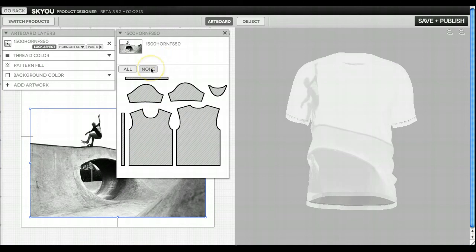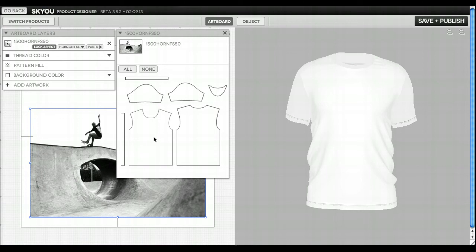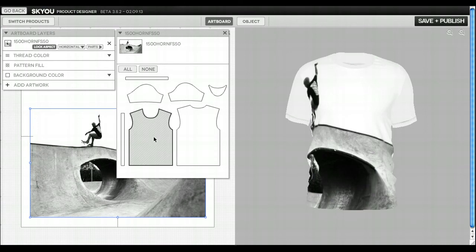So the first thing I want to do is deselect all of the pattern pieces of the shirt. Then I would select the pieces that I'd like him to appear on, such as the front.